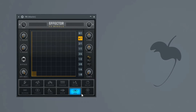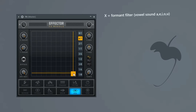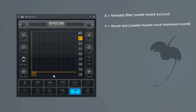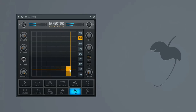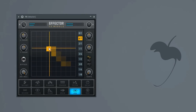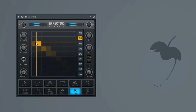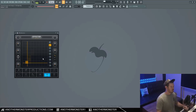For our vocal effect, our X parameter is a formant filter that controls the vowel sound, and our Y parameter is the throat size. On this particular drum loop it's going to sound like this to kind of automate it. But if we were to put this on like some bass or something, we could get some pretty crazy sounds.